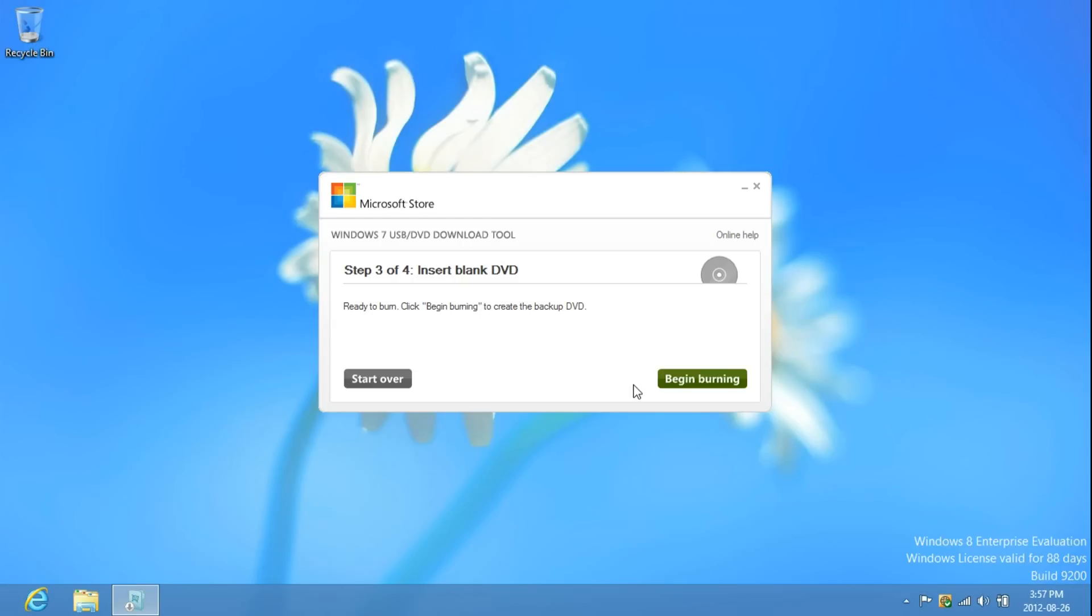And that's it. This has been brought to you by Windows 8 TM Hacks. Like, comment, subscribe.